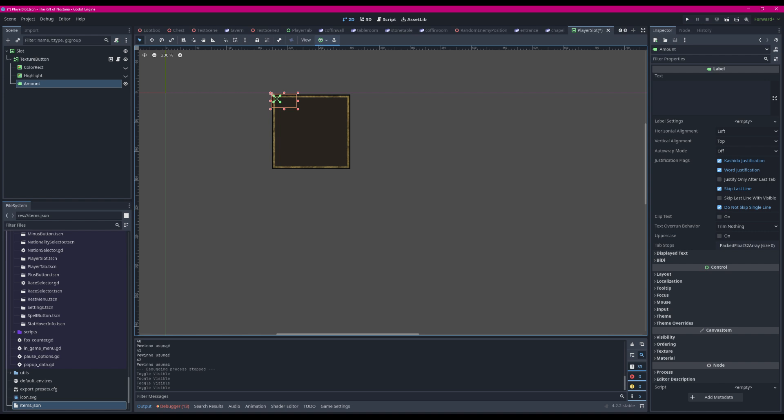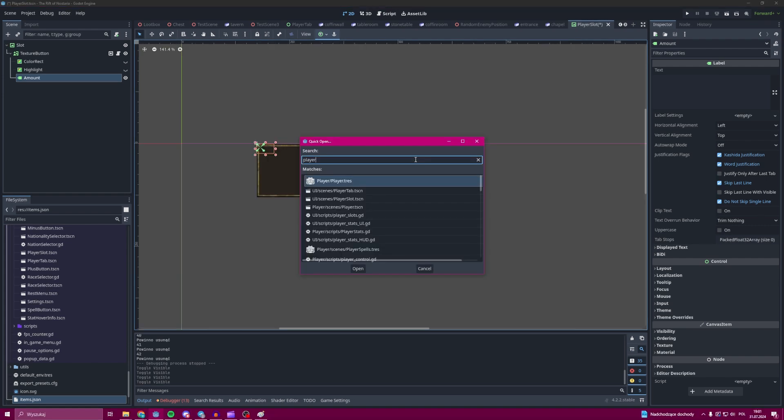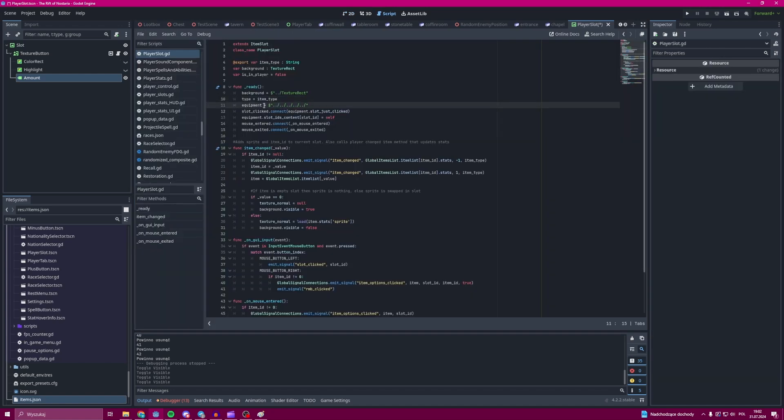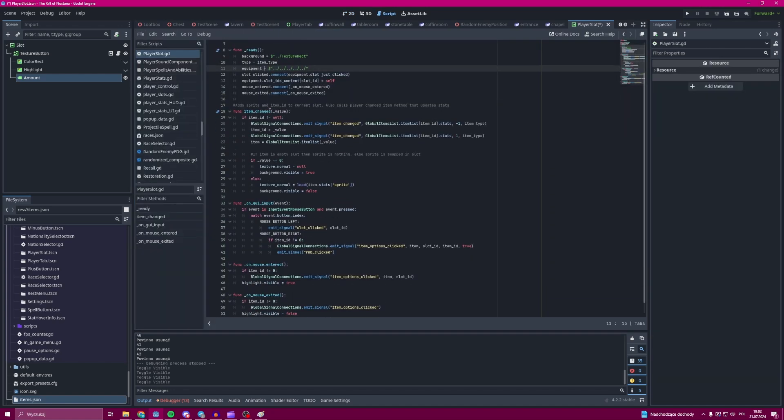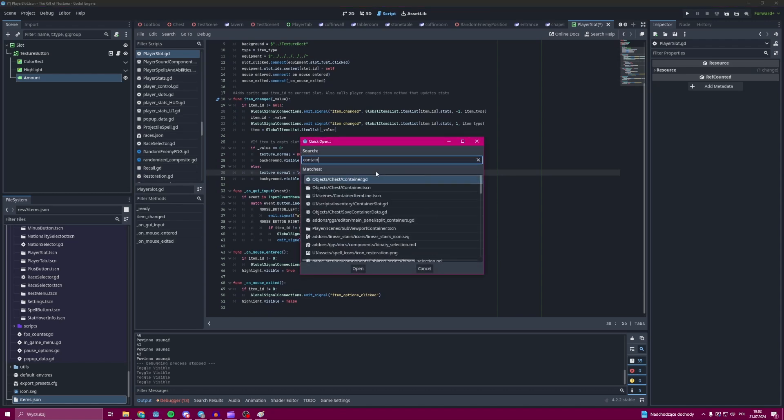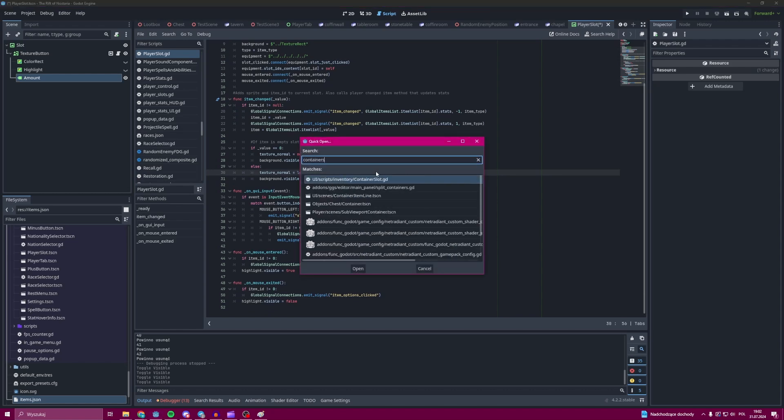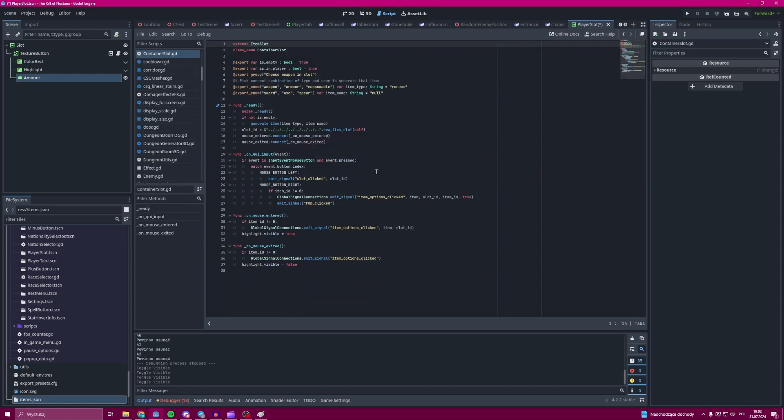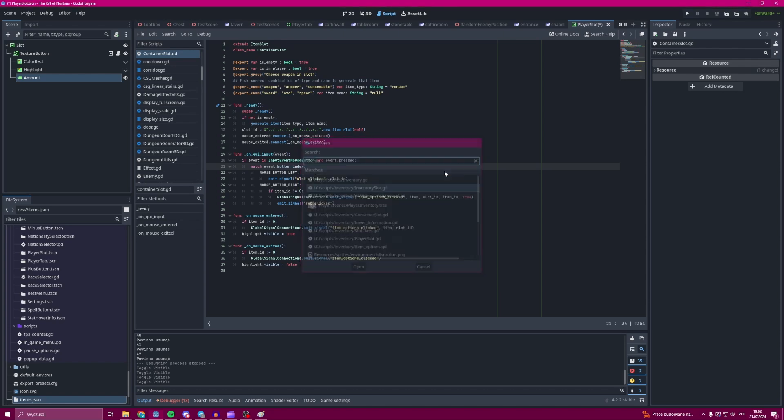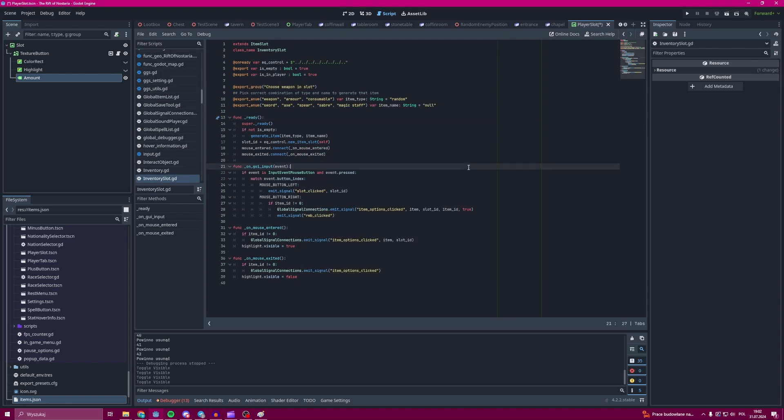The slot class is later inherited by three other classes, and those are the player slot class, the inventory slot class, and the container slot class. I won't be going into too much detail about those classes as that's not really important.